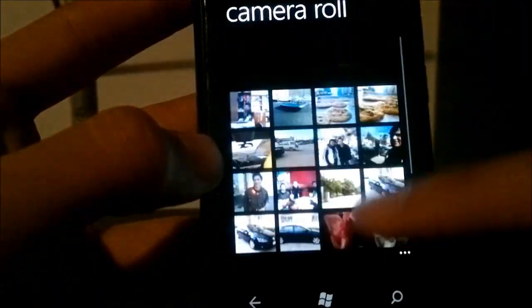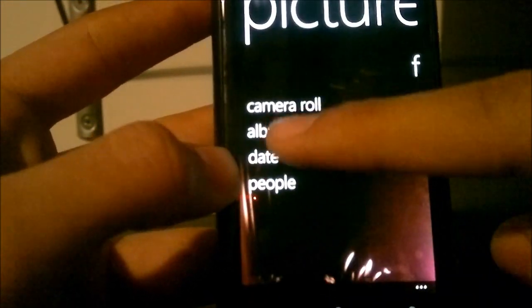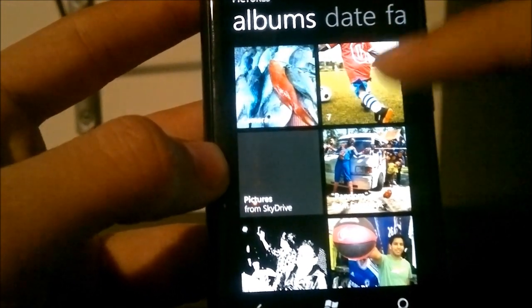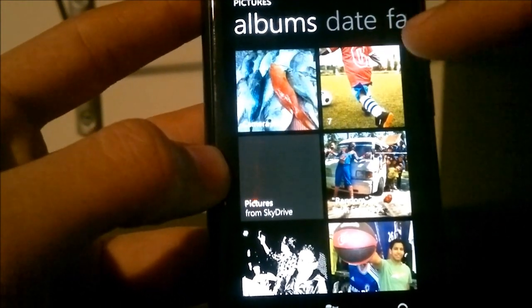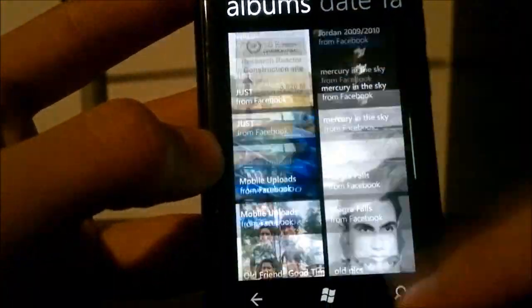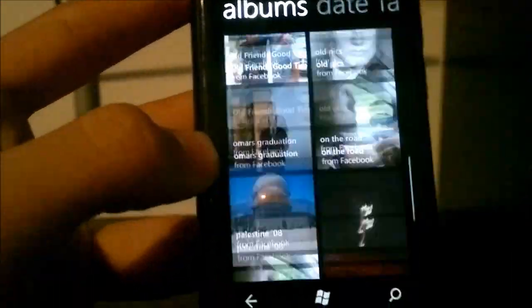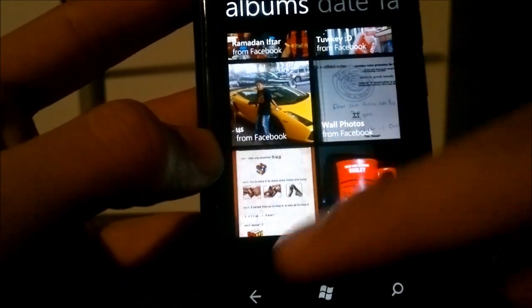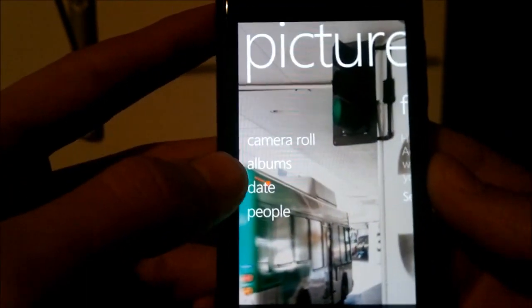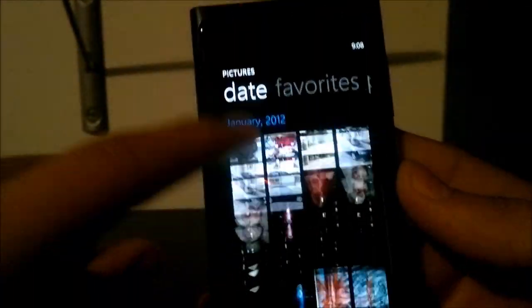Camera roll gives you all pictures captured on your phone. 'Albums' separates the pictures — you have camera roll, pictures that came with the phone, pictures downloaded from your Facebook account, and pictures downloaded from your SkyDrive account. So it brings any pictures related to any accounts linked to your phone. 'Date' organizes pictures you captured by date.